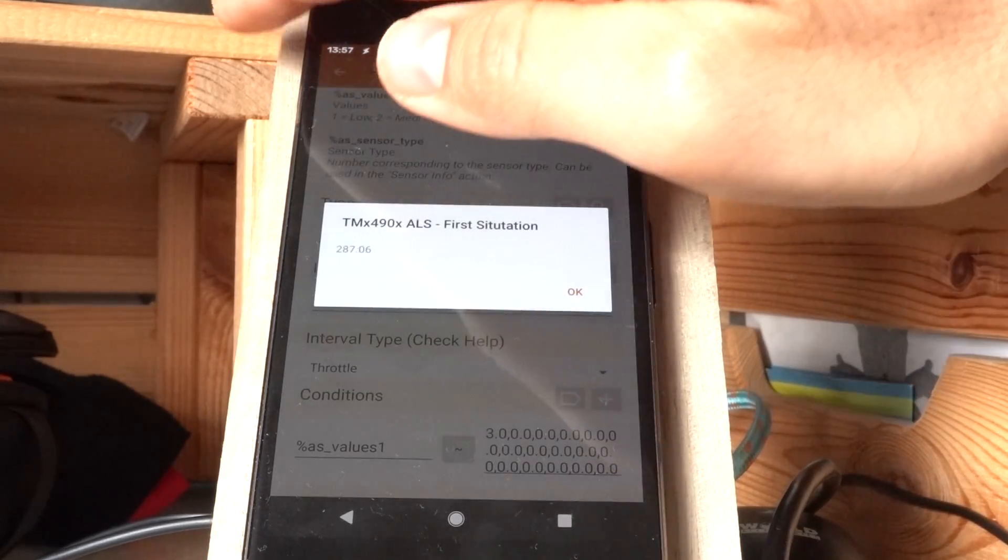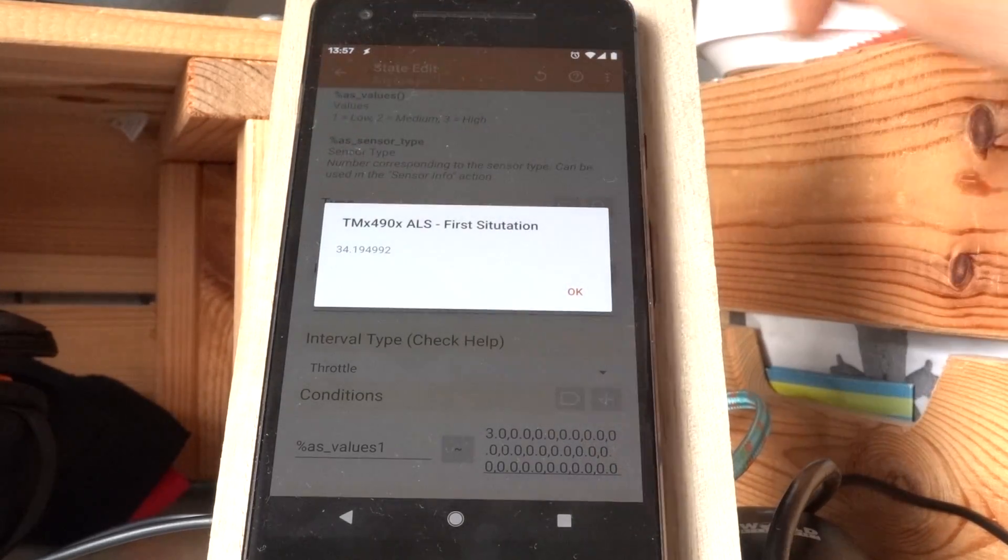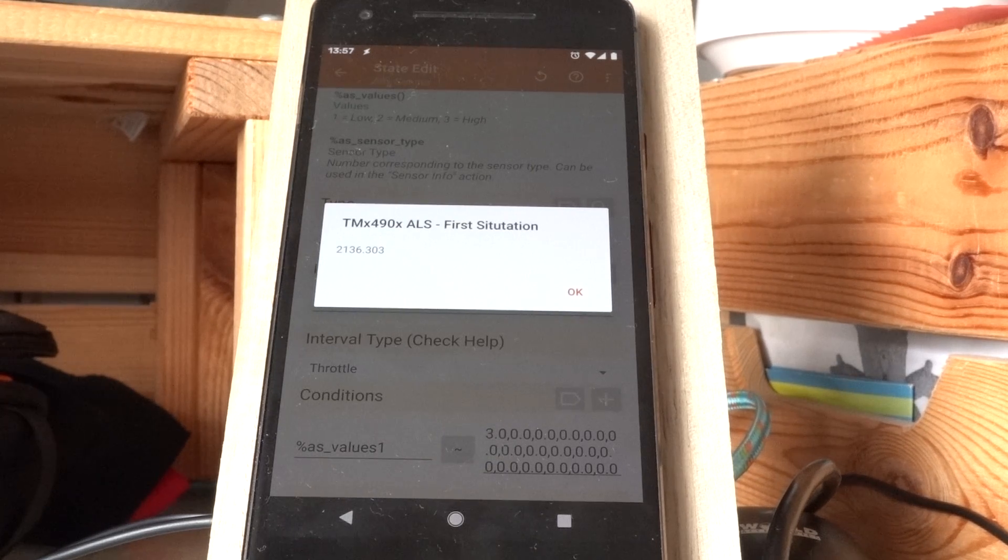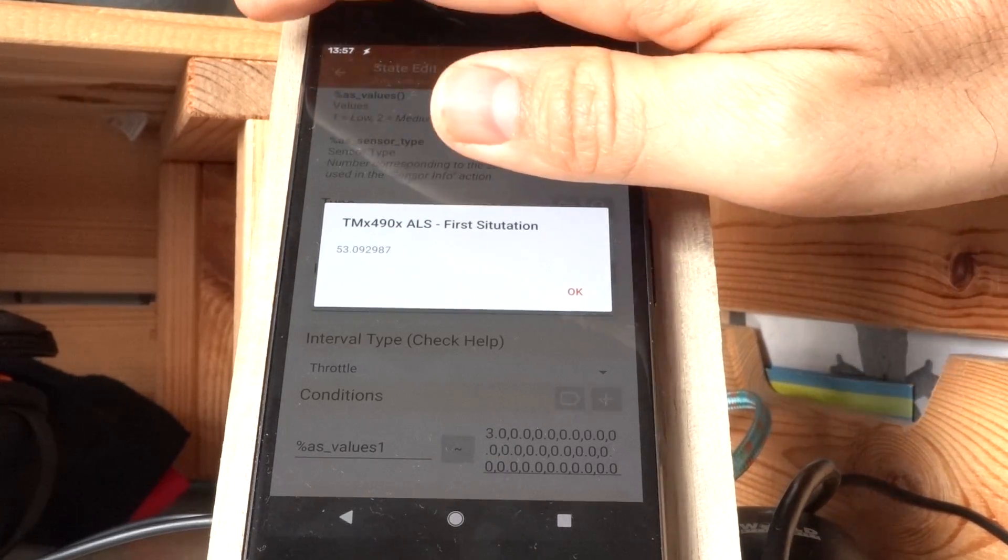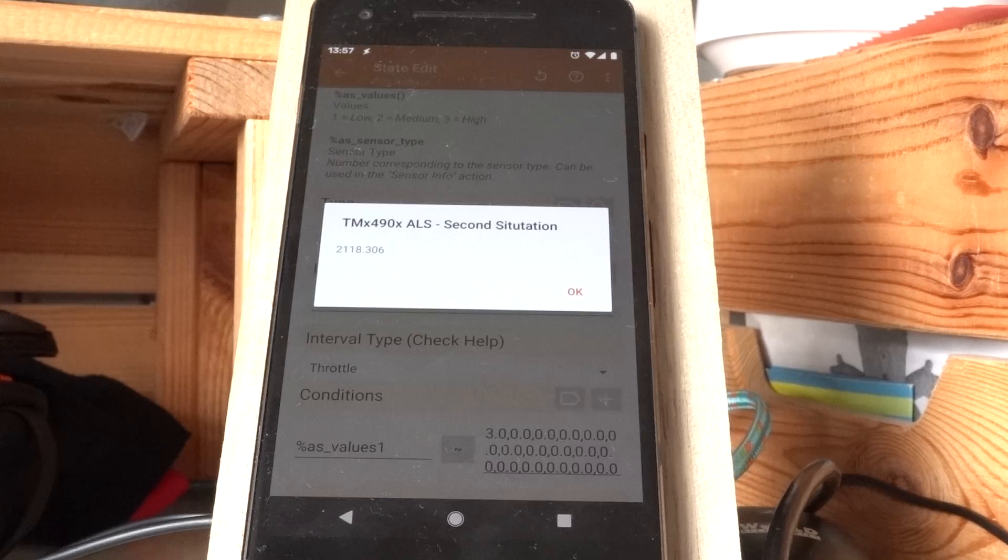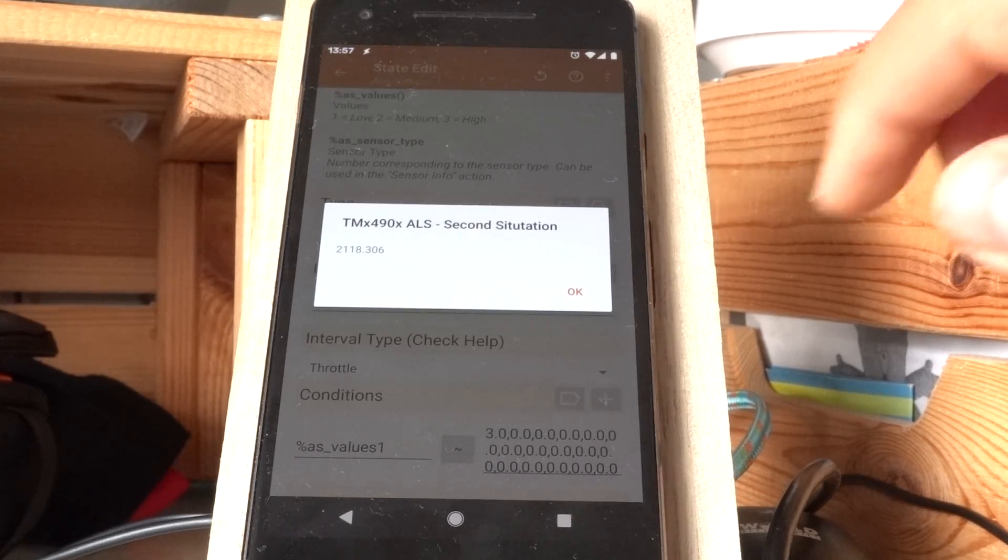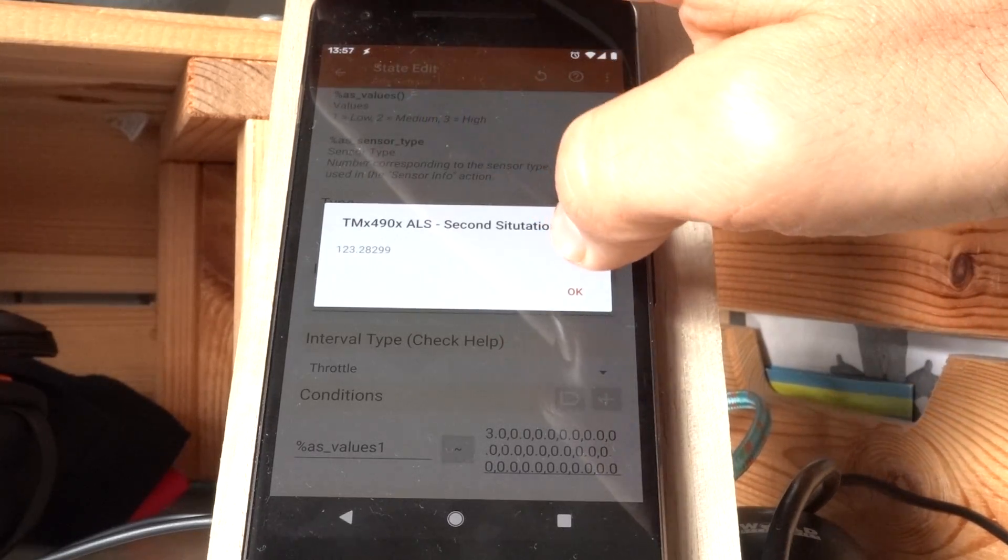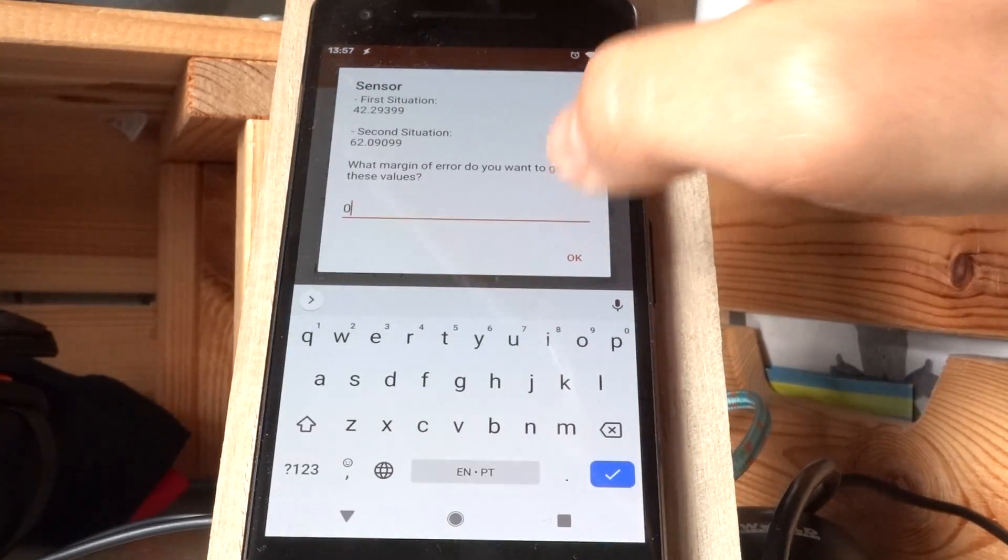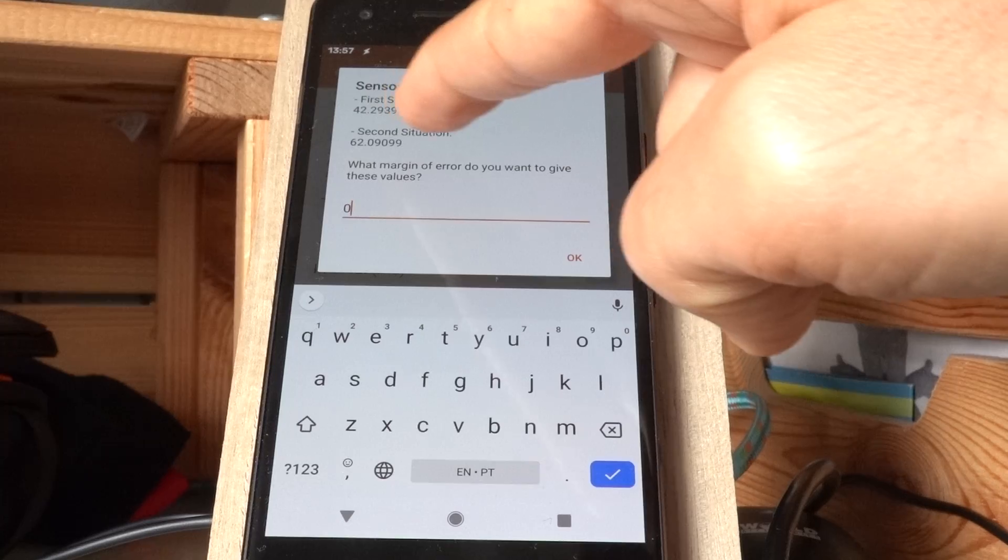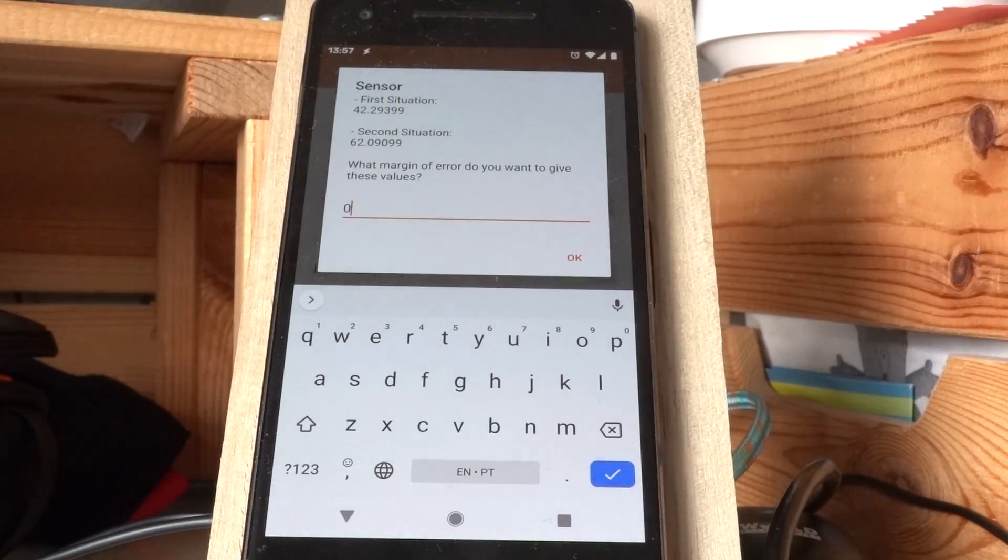Okay, so the first situation, let's say, I want this to be enabled between this amount of light and this amount and this amount of light. So between 42 and 62.